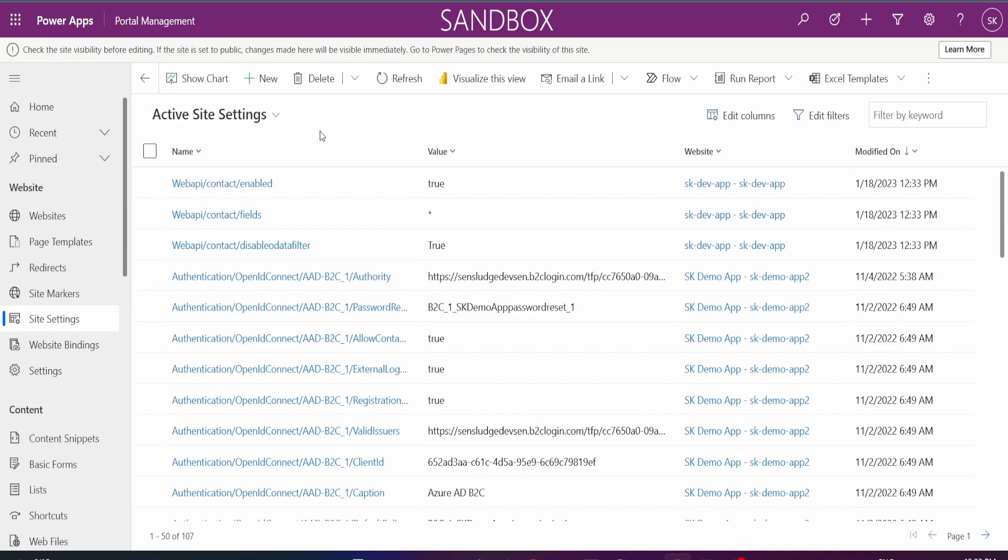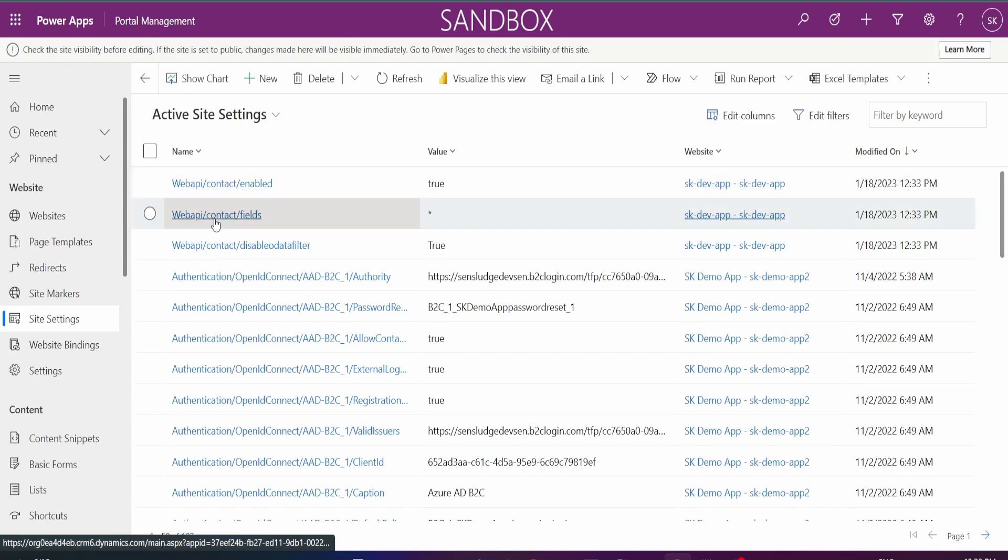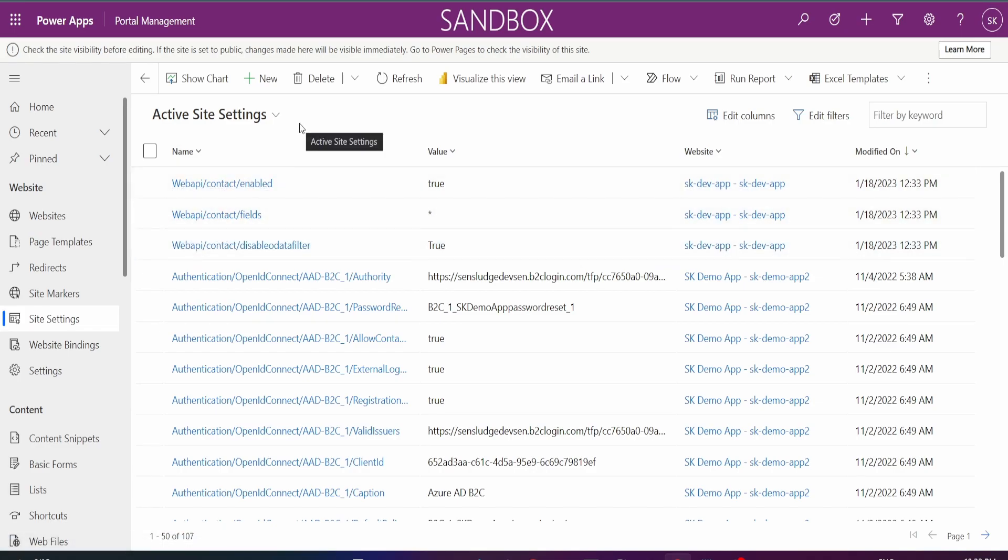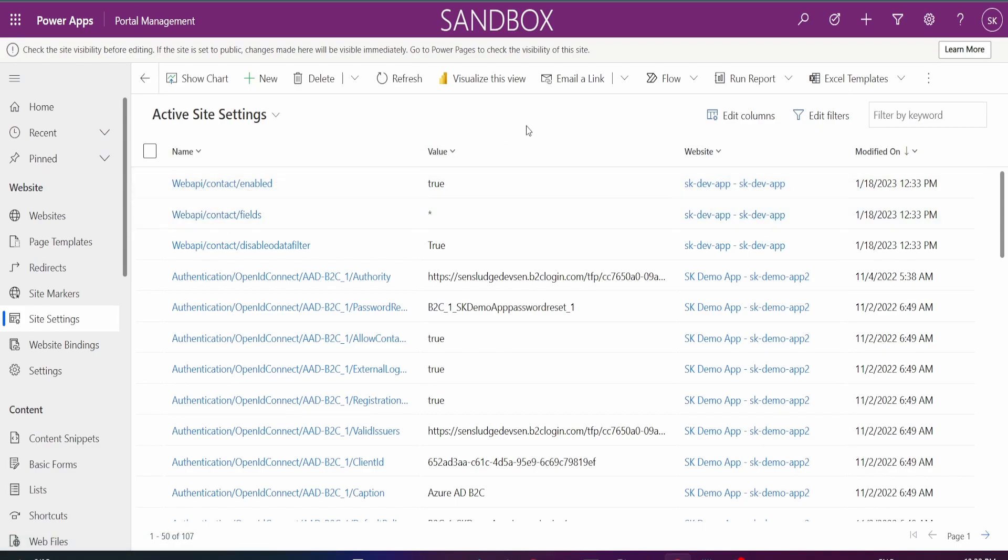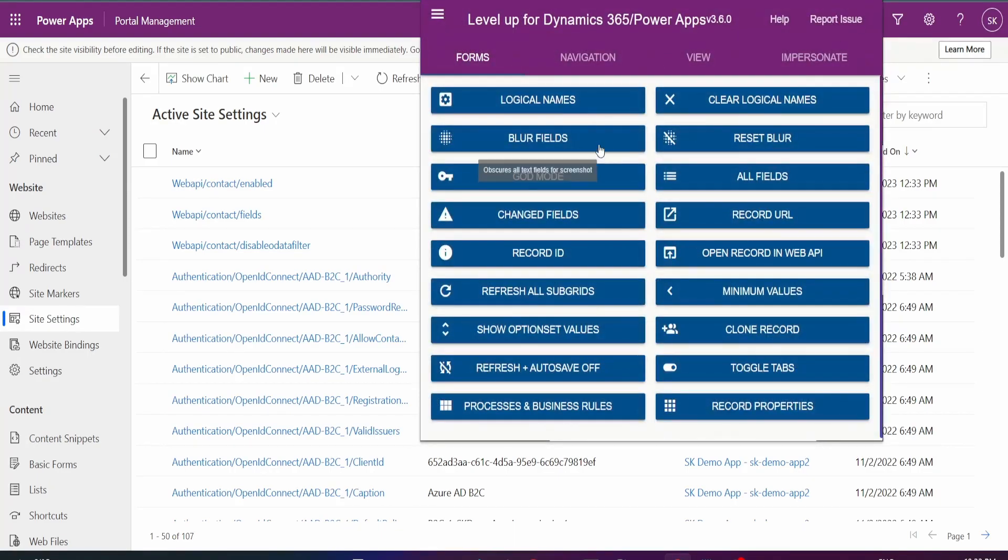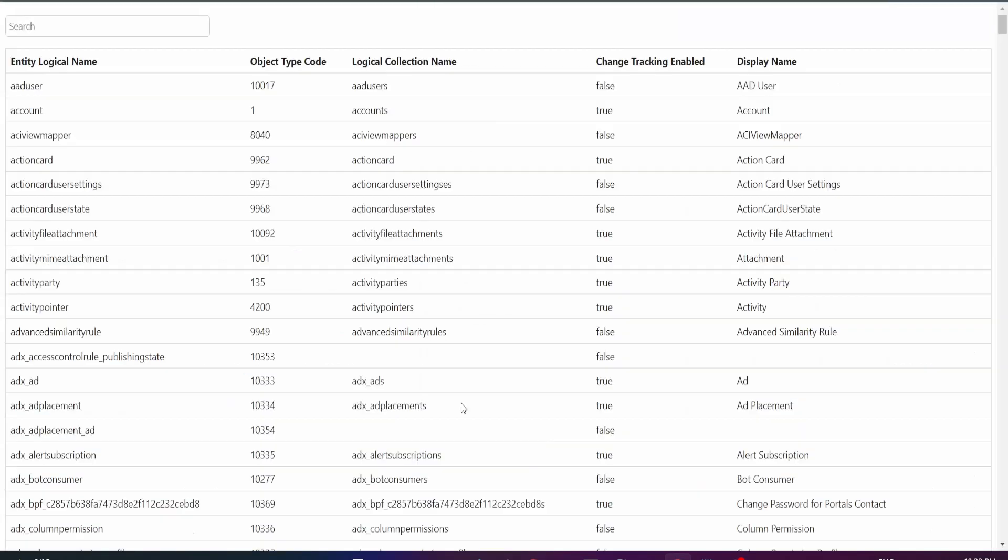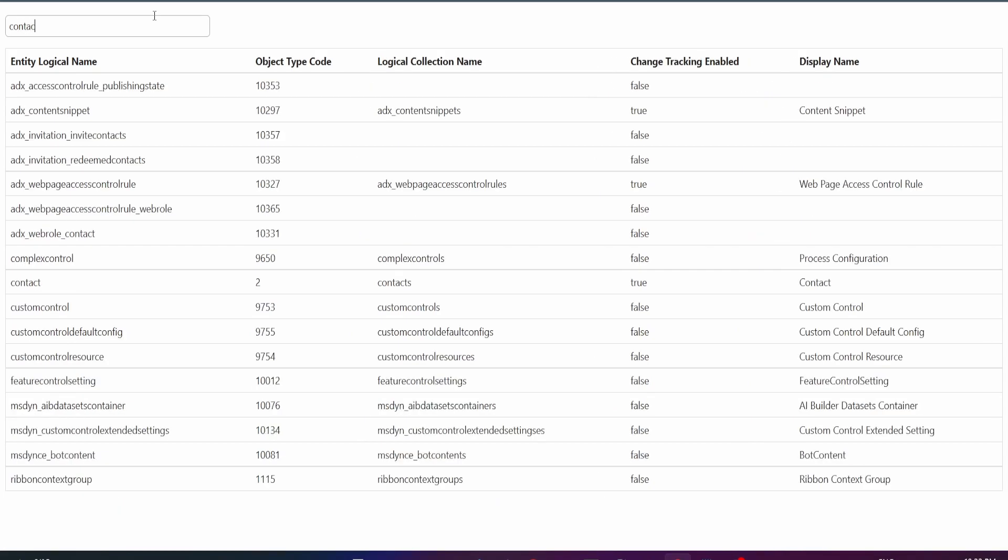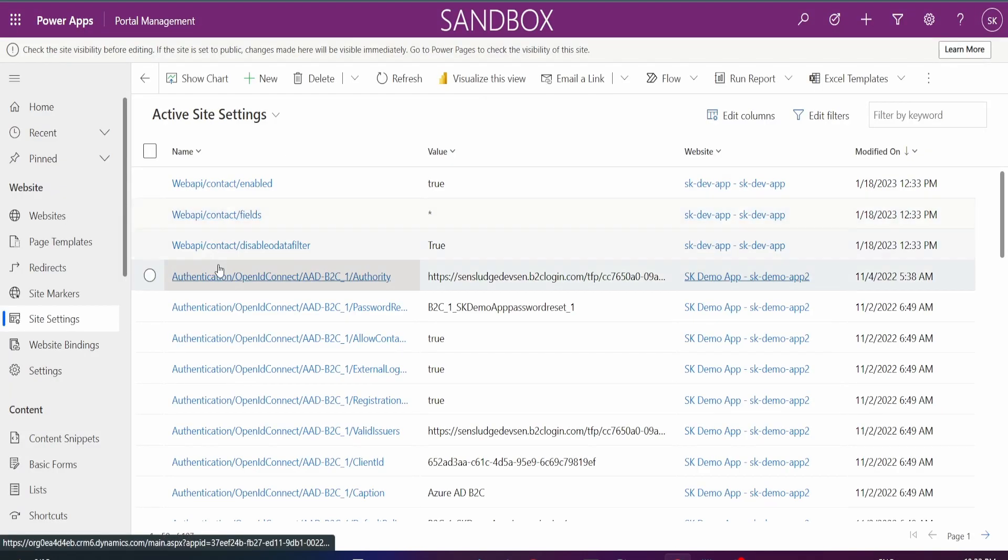So I've added the three site settings: web API contact enable, contact fields, and contact disabled all data filter. So if you're wondering where I got this contact from, even if your table name is contact, you need to make sure that you're using the logical name of the table and not just any name. And you can get that if you have the Level Up extension. You can click on the hamburger, go to metadata, and you can type in contact and it will show you the logical name of your contact table. So that's a display name, that's a plural name, and this is a singular entity name. Always use this name here for your web API settings.